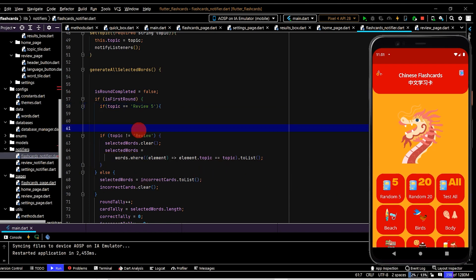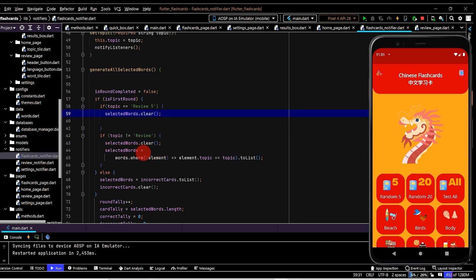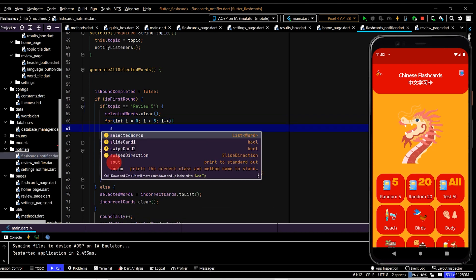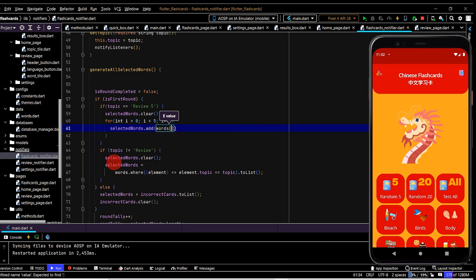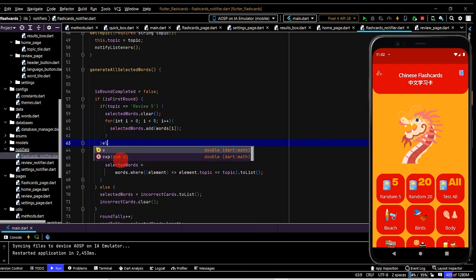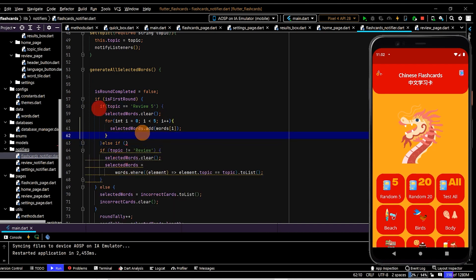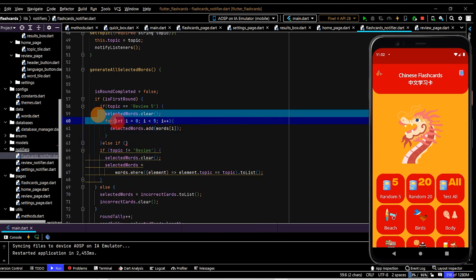In that case, copy selected words dot clear, paste this in, and then we'll use a for loop - selected words dot add words at the index of i. Words is our full data list. That's the first option. Now else if - let's copy this code here.